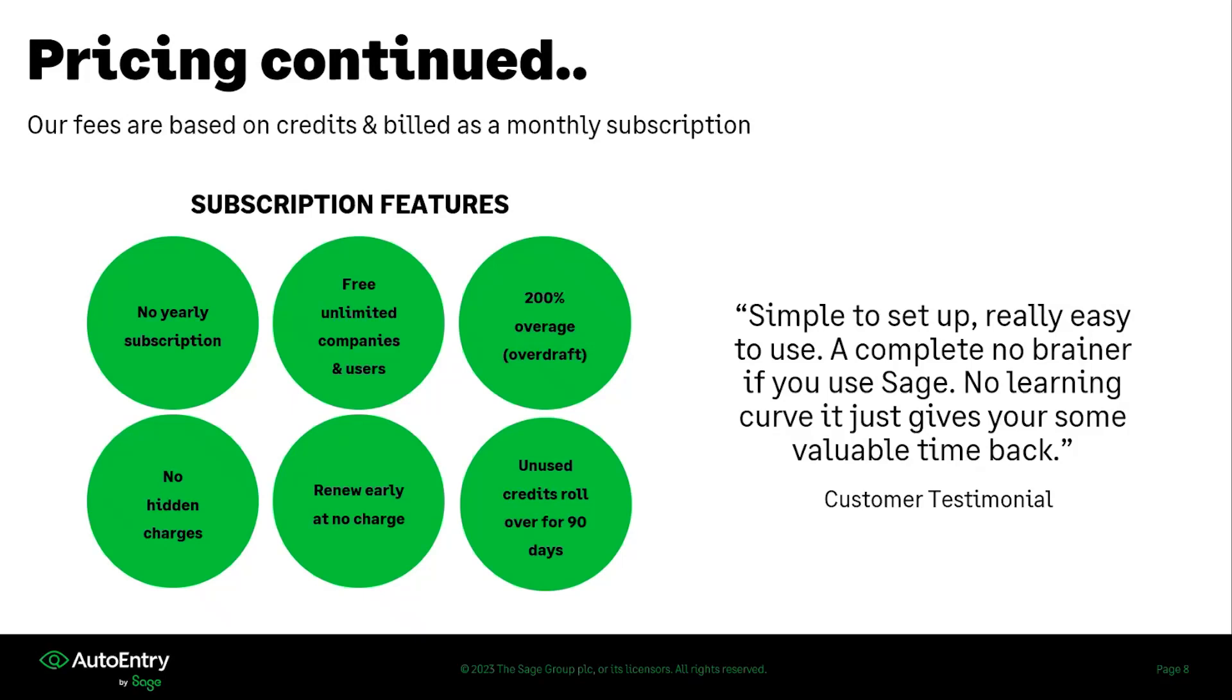As I mentioned before, there are free unlimited companies and users. If you have a subscription with us, you can create as many companies and add as many people as you'd like to the company.